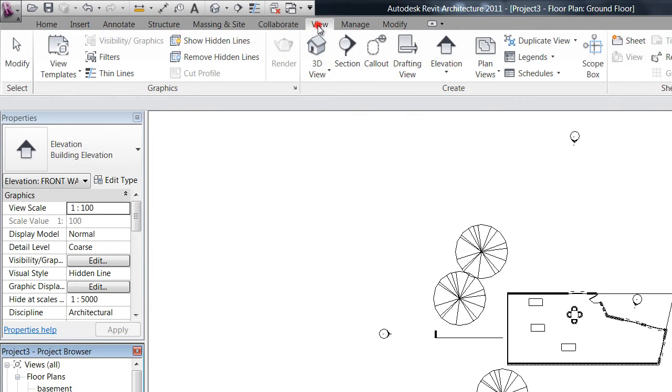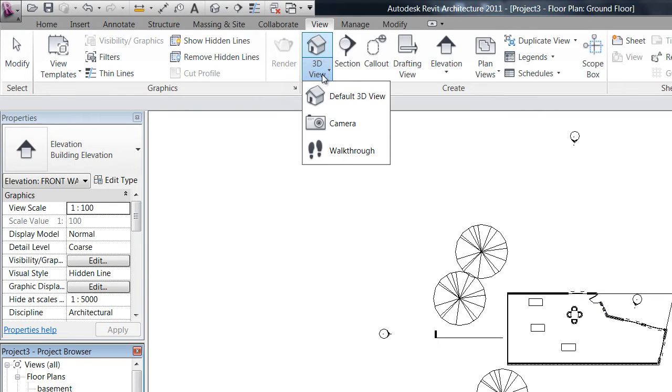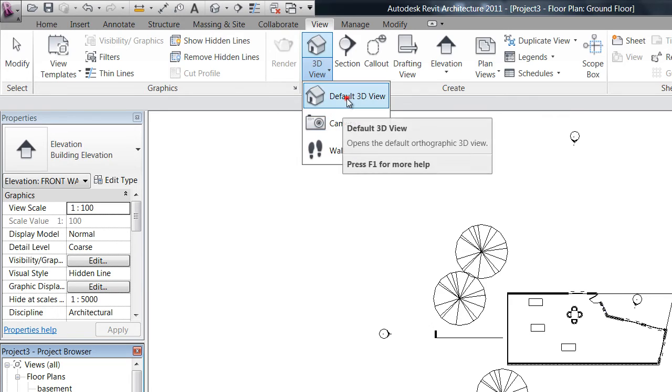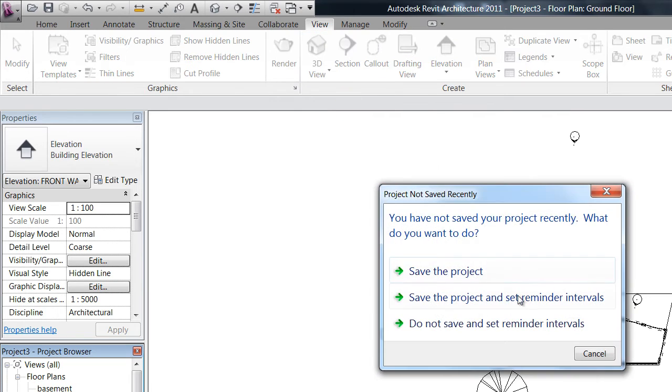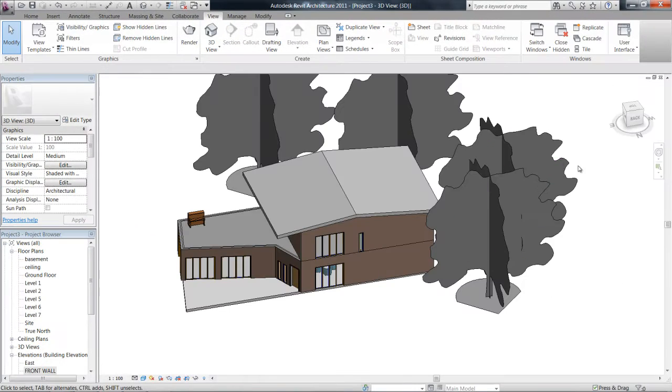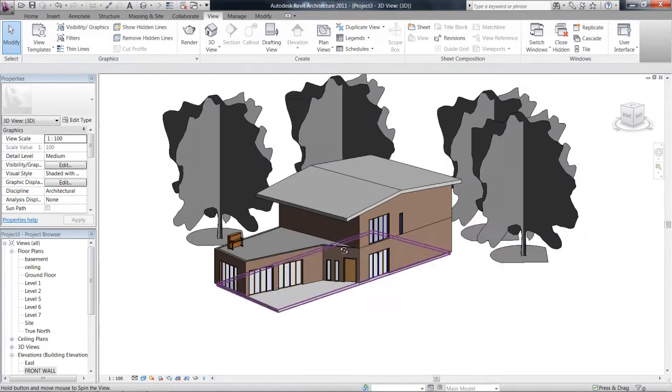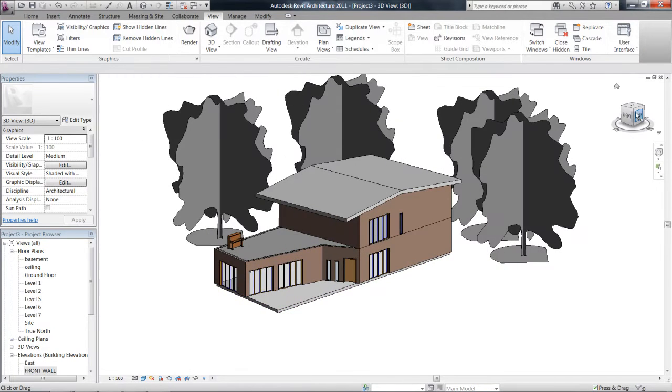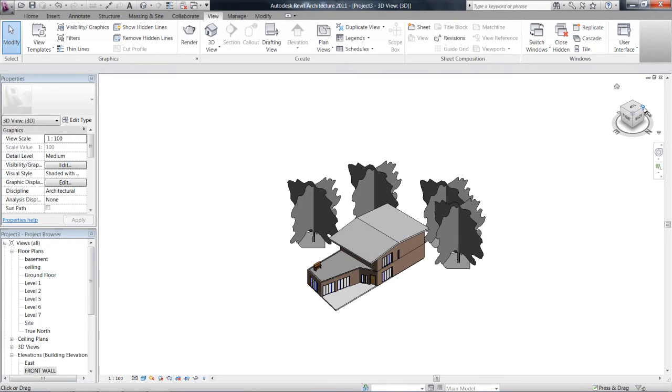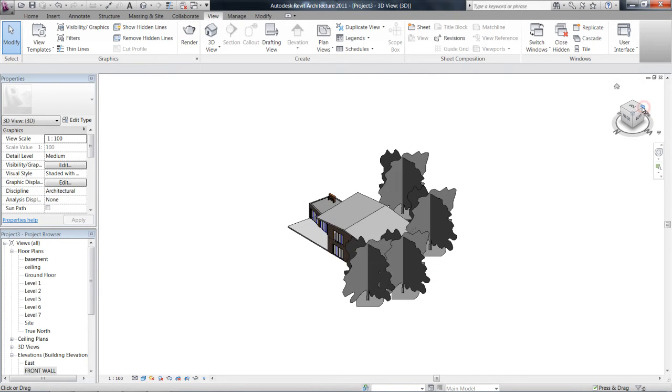So in our view tab again, you've got 3D view here. The default 3D view, which you all are well aware of, is this axonometric view. So I'll just quickly show you this. In the video we spoke about the view cube.